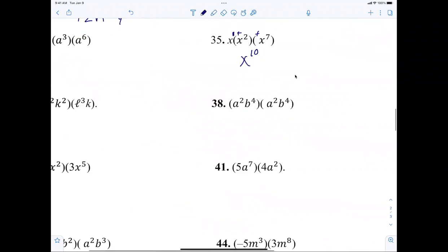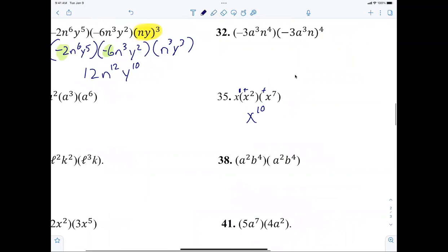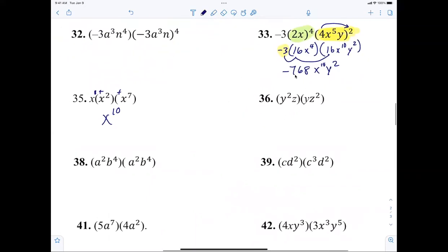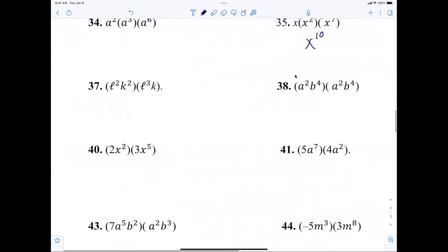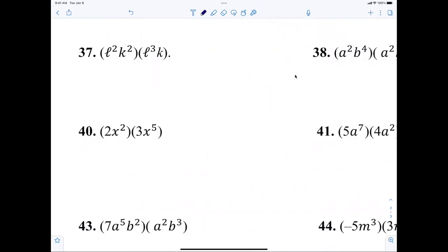All right, let's look at the next one. Get your calculator out and do three times 16 times 16, or just do it right there on the side instead of doodling — do the problem. Number 37 — l to the fifth k to the third. Charlotte, go — perfect.